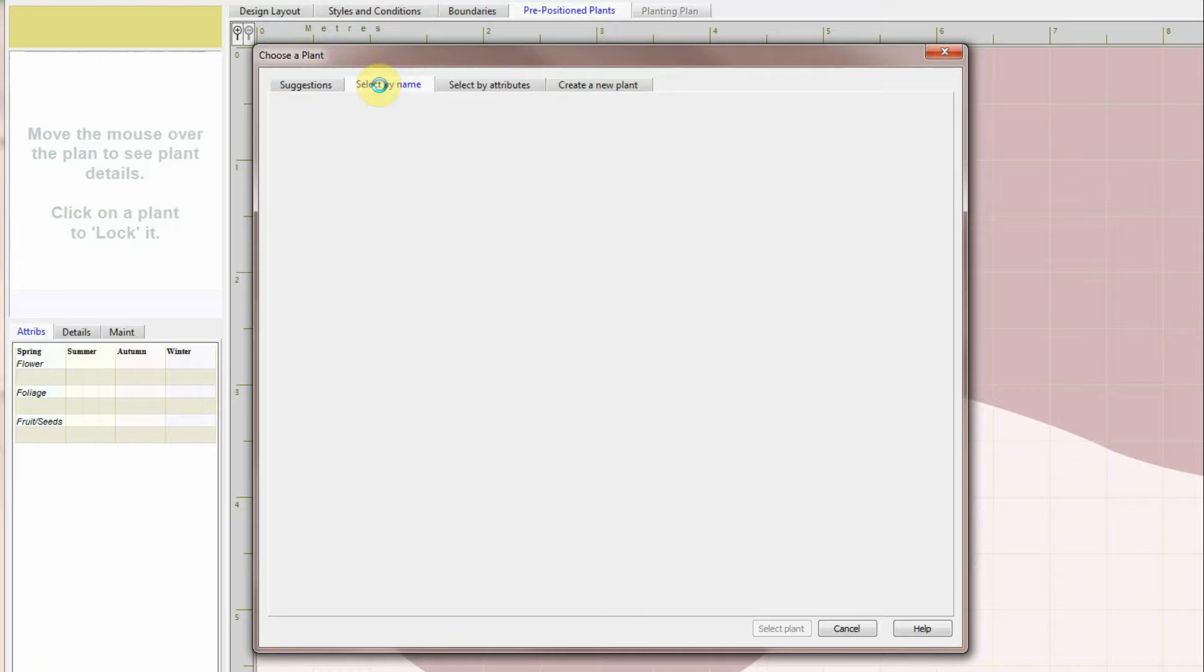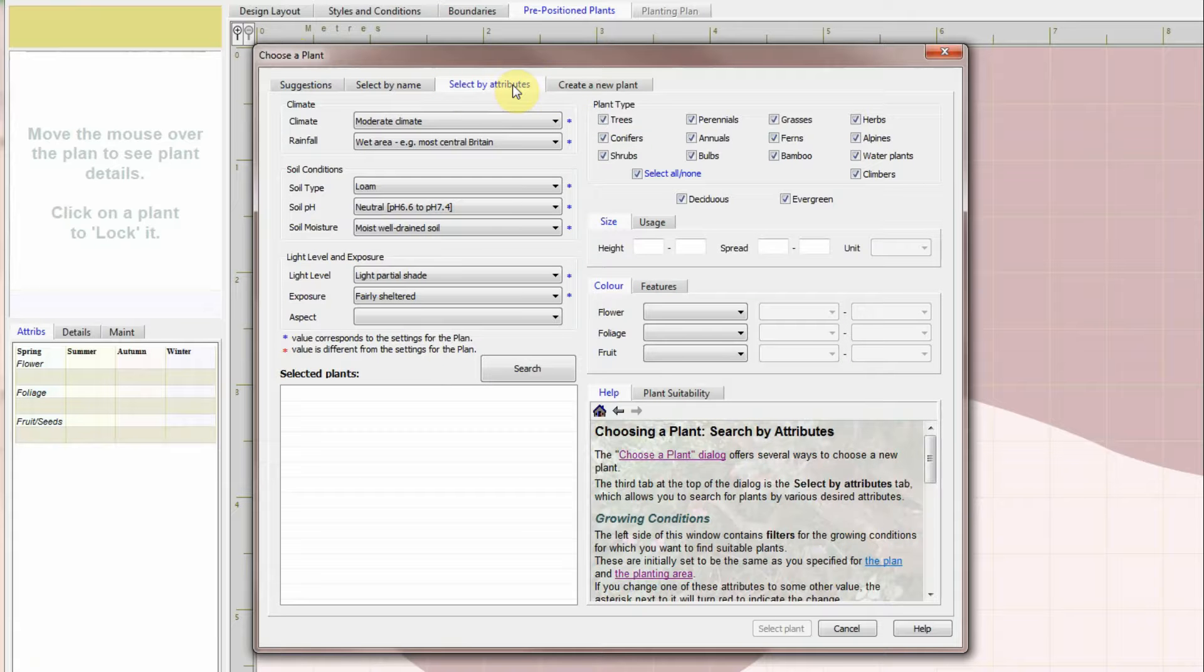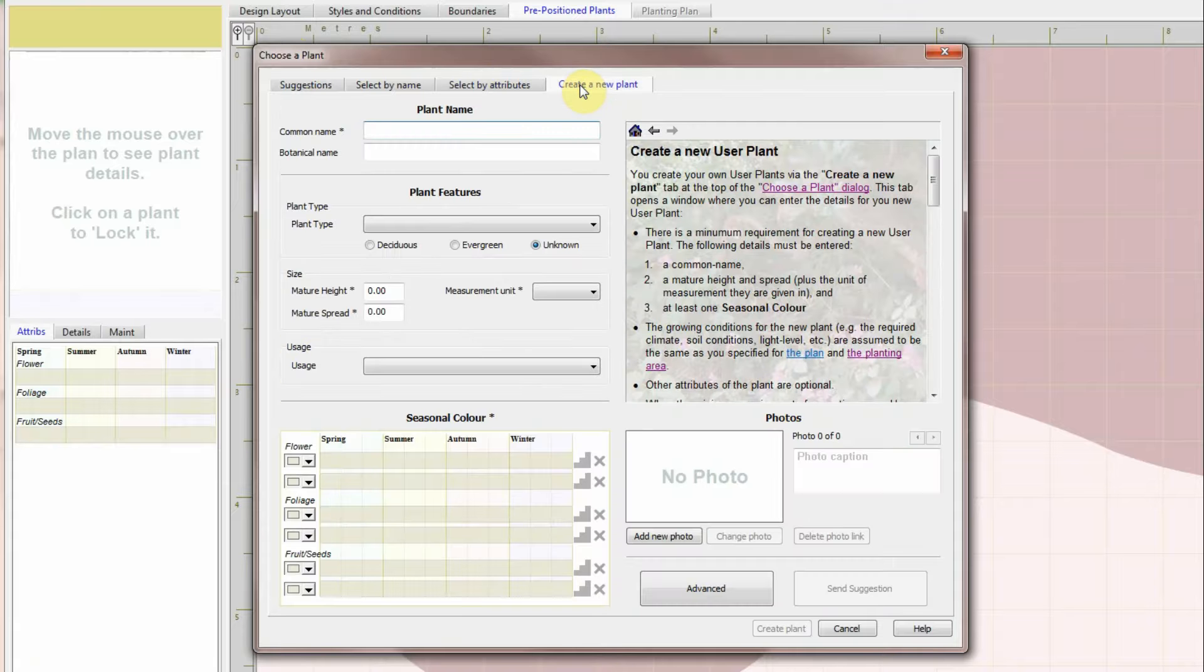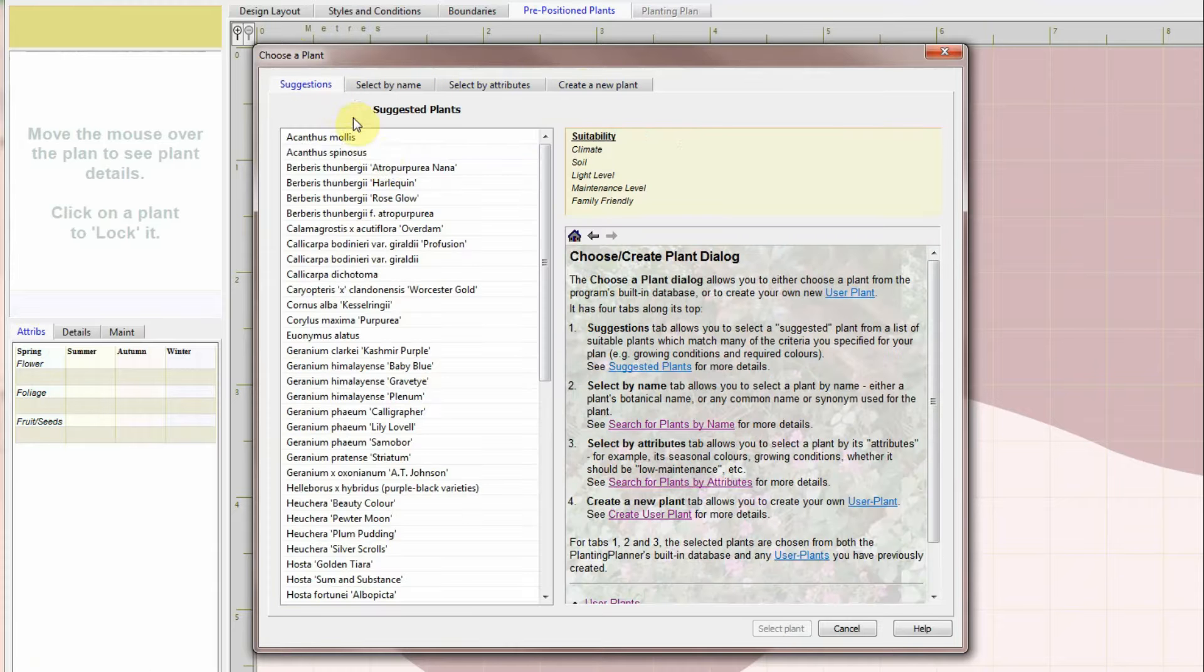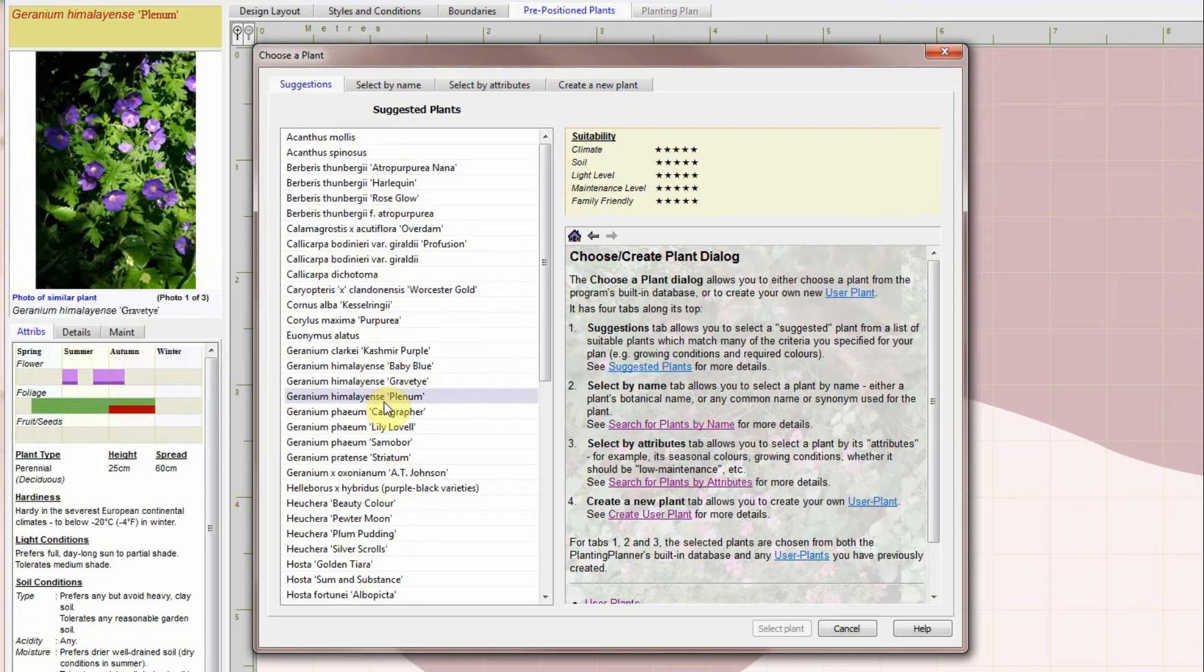The Planting Planner can suggest suitable plants. Or you can select plants by name or by attribute. Or enter your own choice of plant if it isn't already in the built-in encyclopaedia.